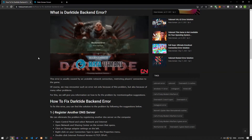Hello everyone, welcome to the Bug Expert channel. In this video, we will talk about solutions for friends who encounter the Dark Tide backend error. This error is usually caused by an unstable network connection restricting the player's connection to the game. Of course, we may encounter such an error not only because of this problem, but also because of many other problems. We will give you information on how to fix the problem by mentioning a few suggestions.